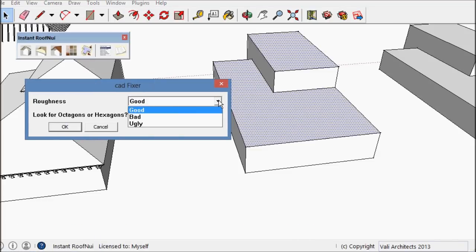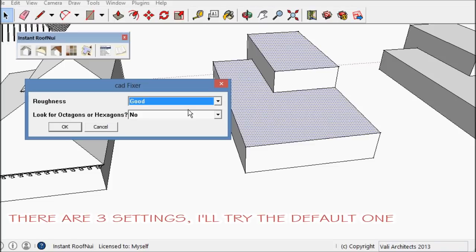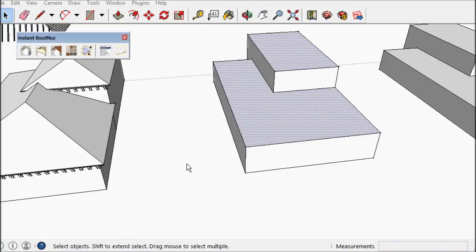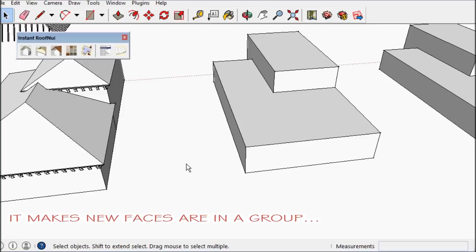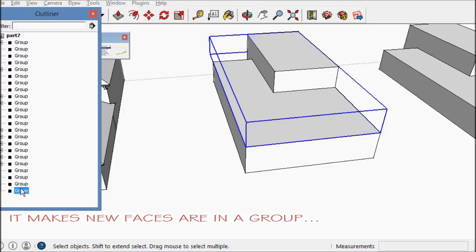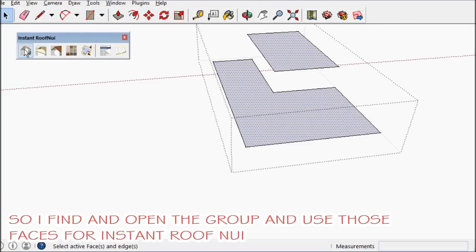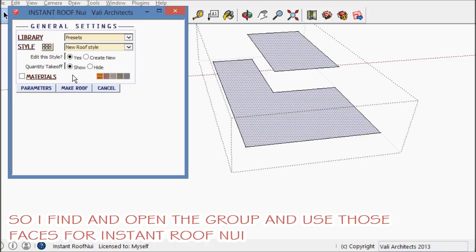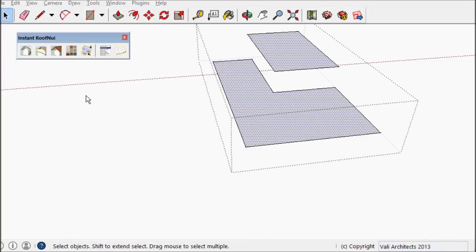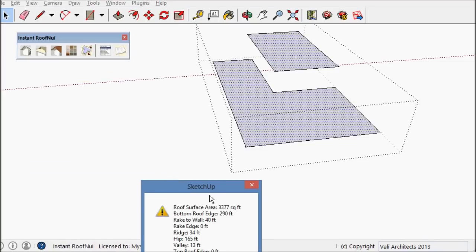I'm going to erase that and I'm going to pick the faces and fire up CAD fixer. It gives me a few options. I'm just going to try that default. What it does is put the new faces in a group. I'm going to open that group and try to run the face in there.